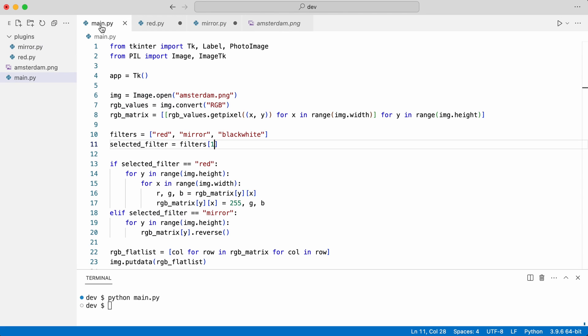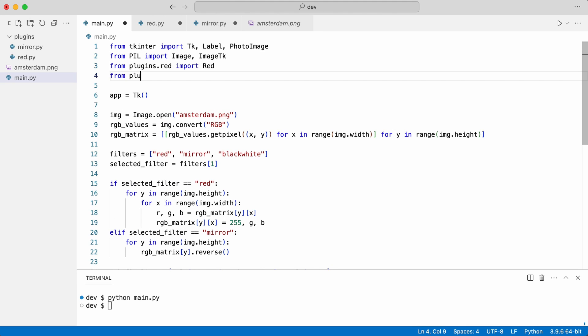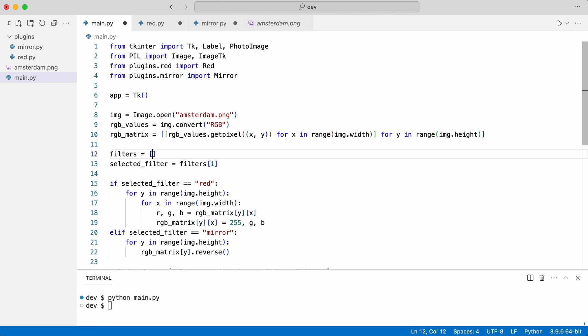I import them in main. I replace the filters list with a list of filter classes. Notice I do not instantiate them yet.